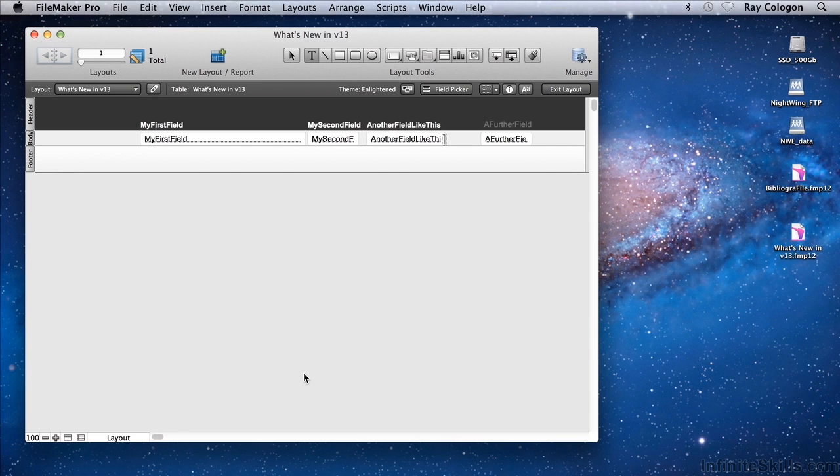FileMaker Pro is used to create files that may be used across the whole of the FileMaker platform, which includes not just computers but iPads and iPhones running FileMaker Go.